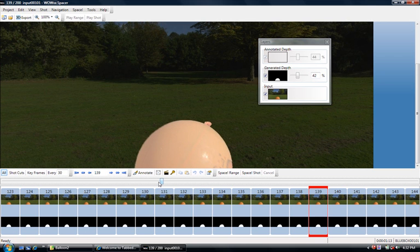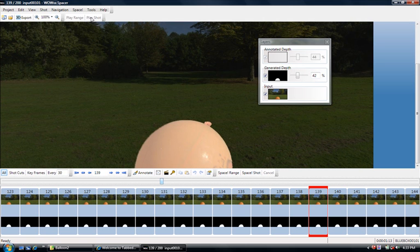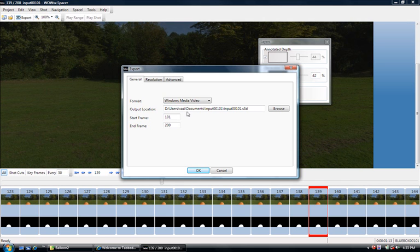If you've got a 3D display connected to your computer, then you can preview your work using the play shot button, or you could decide to export your video into a file using the export button that I just pressed.